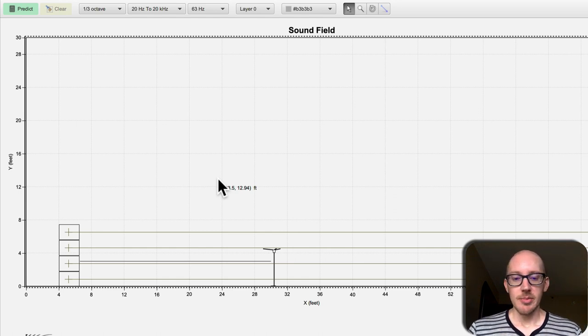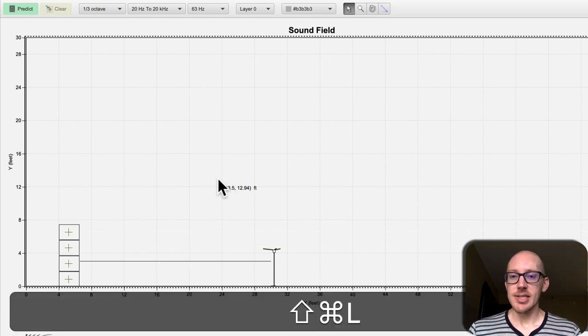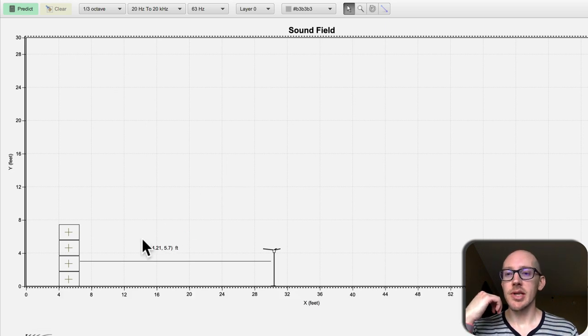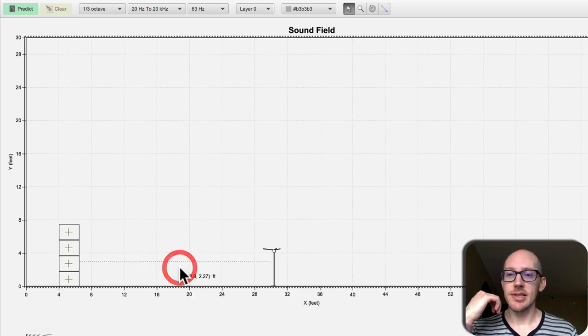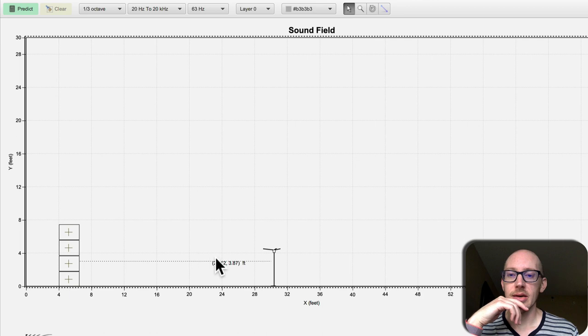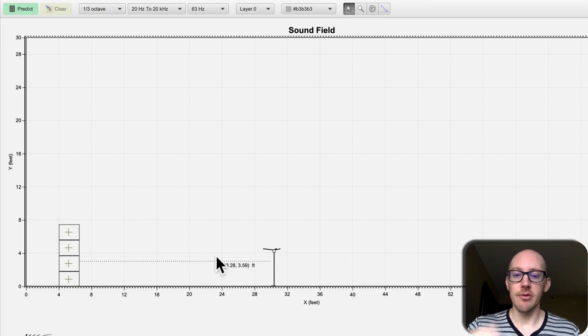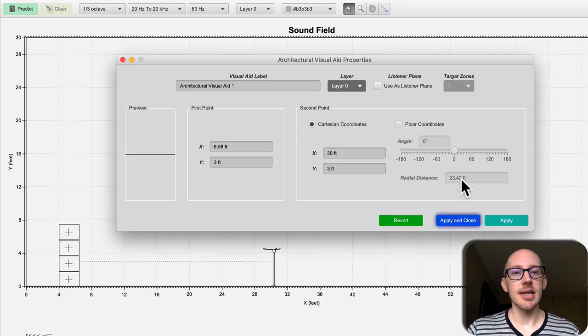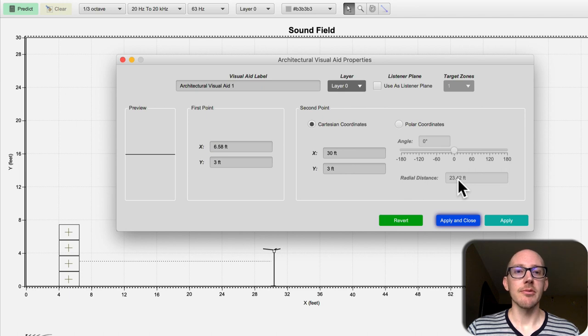So I'm going to take away these center lines and let's just measure here the distance from the sub to the microphone and we can see that that's 23.42 feet.